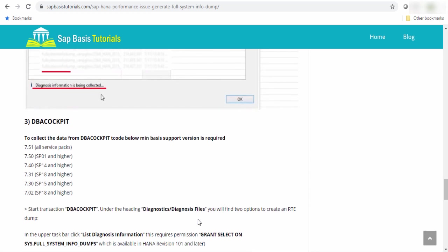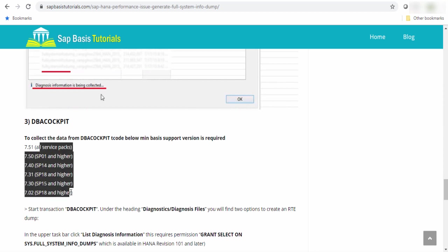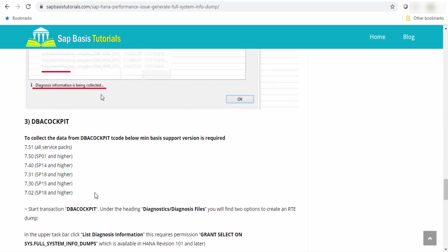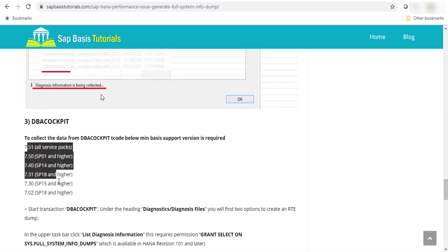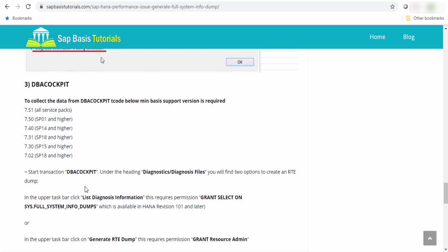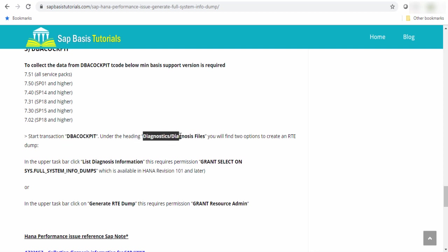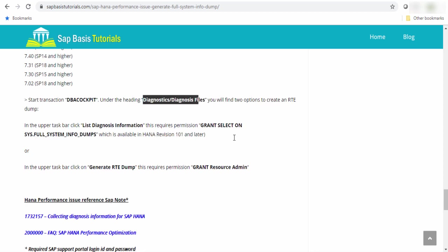Now, the last option is DBA Cockpit. To collect the data from DBA Cockpit, the minimum version is required. These are the basis versions. If your basis version is like this and above, then you can use this DBA Cockpit transaction. And under the heading, in the left side, you will see diagnostic or diagnostic file, you will find two options to create the runtime dump. These are the options available to generate the runtime dump for HANA system.